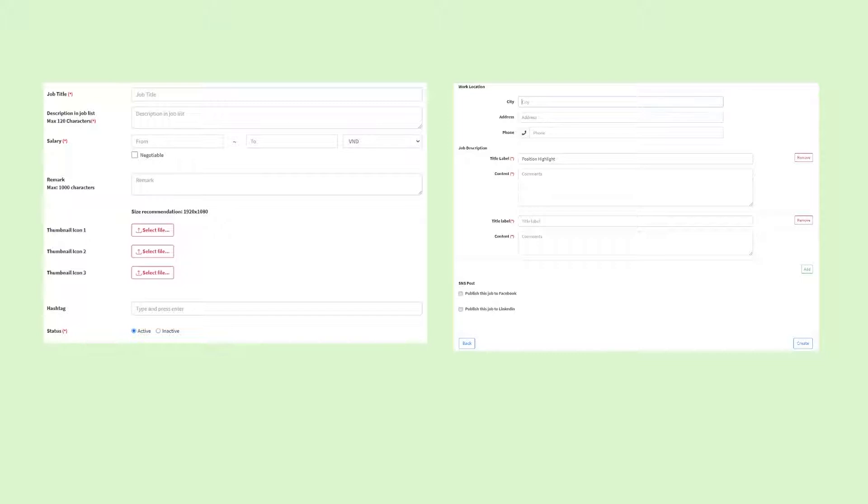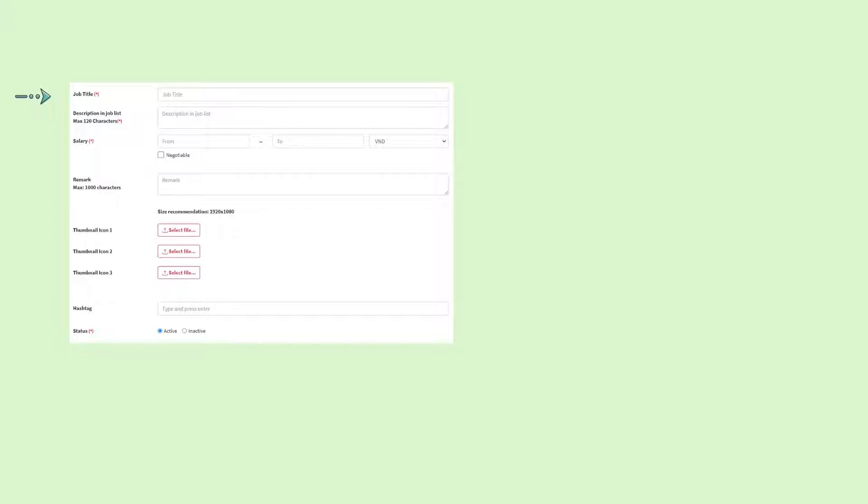Follow the template provided and enter the necessary information. Make sure to enter the information in the language that you would like the job to be listed in. First, enter the job title.